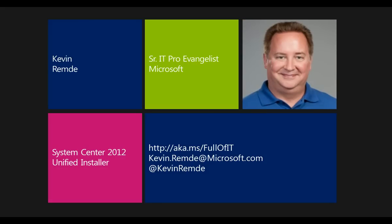Now, the reason I want to talk about the Unified Installer is because it's a really useful tool. Some of you may have seen it if you've downloaded the release candidate for System Center 2012. It's part of that package that gets downloaded now.